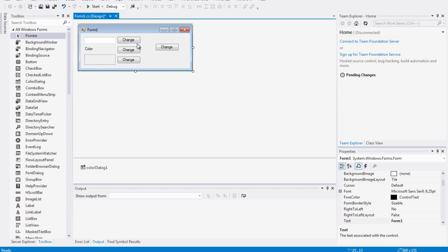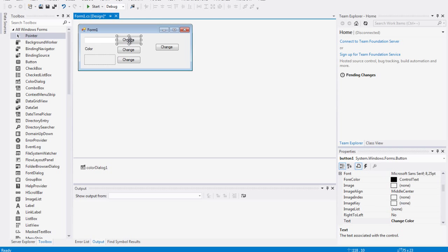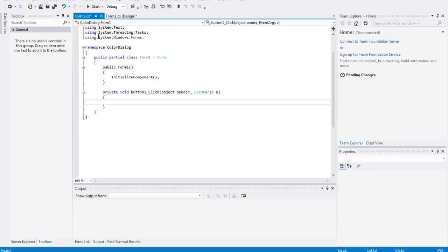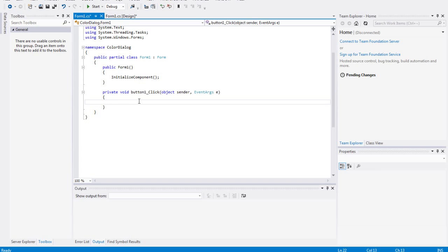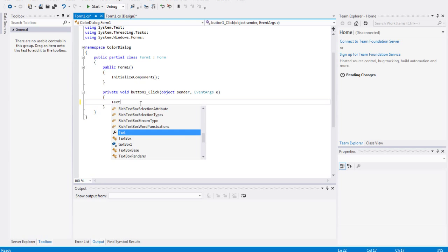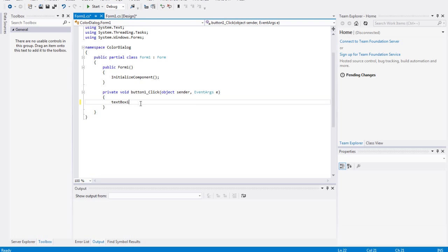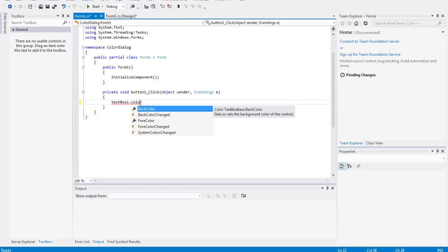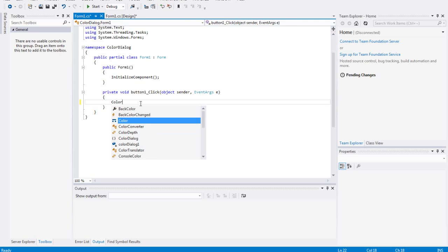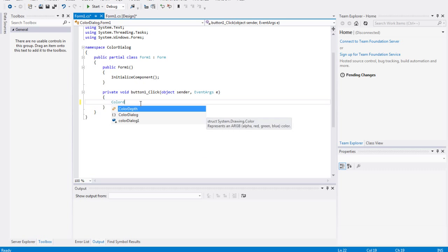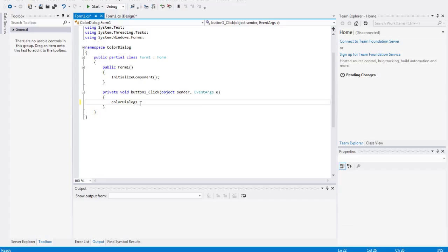So now let's double click the first button. This will change the color of the text in our text box. To do this is quite simple, you just say textbox.color. Actually first we need to show the color dialog, so color dialog show dialog.